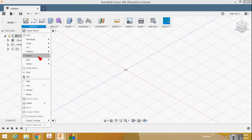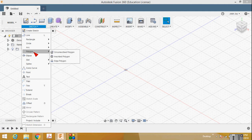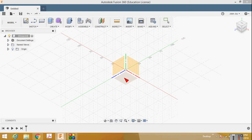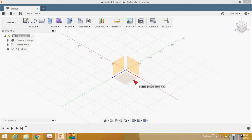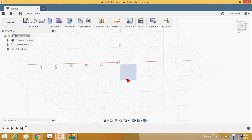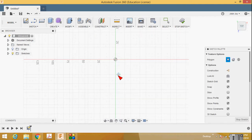Select the Polygon command, then select Edge Polygon. You can see three default planes displayed on the screen. Select any one plane — I select one plane and then place the first point.